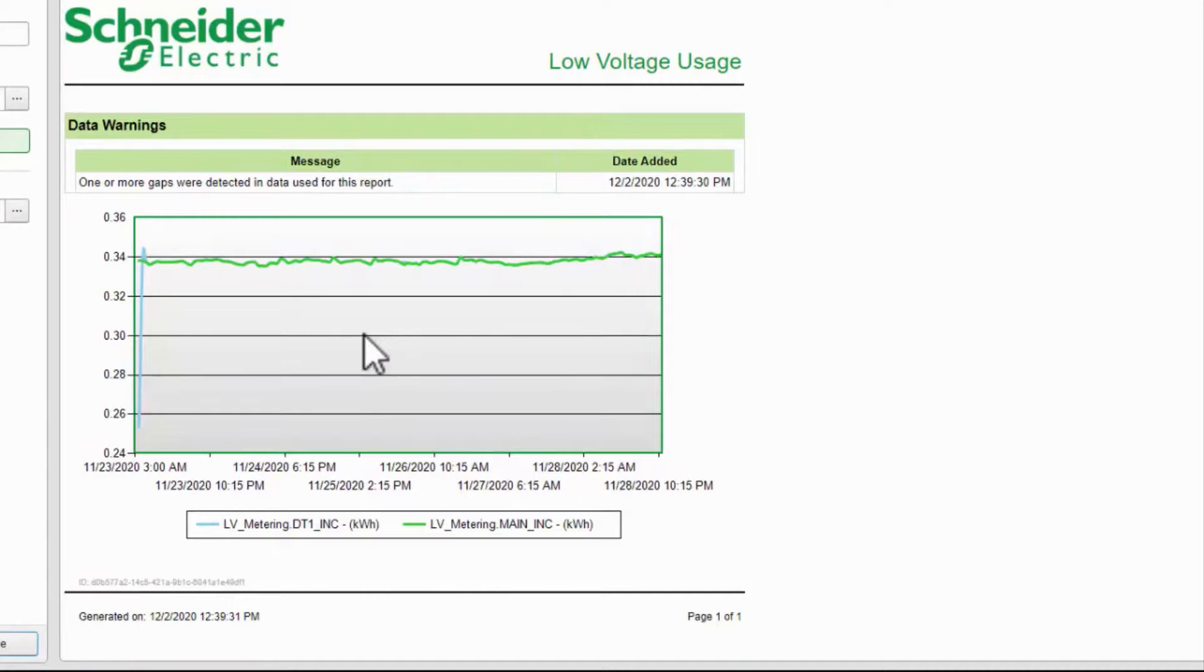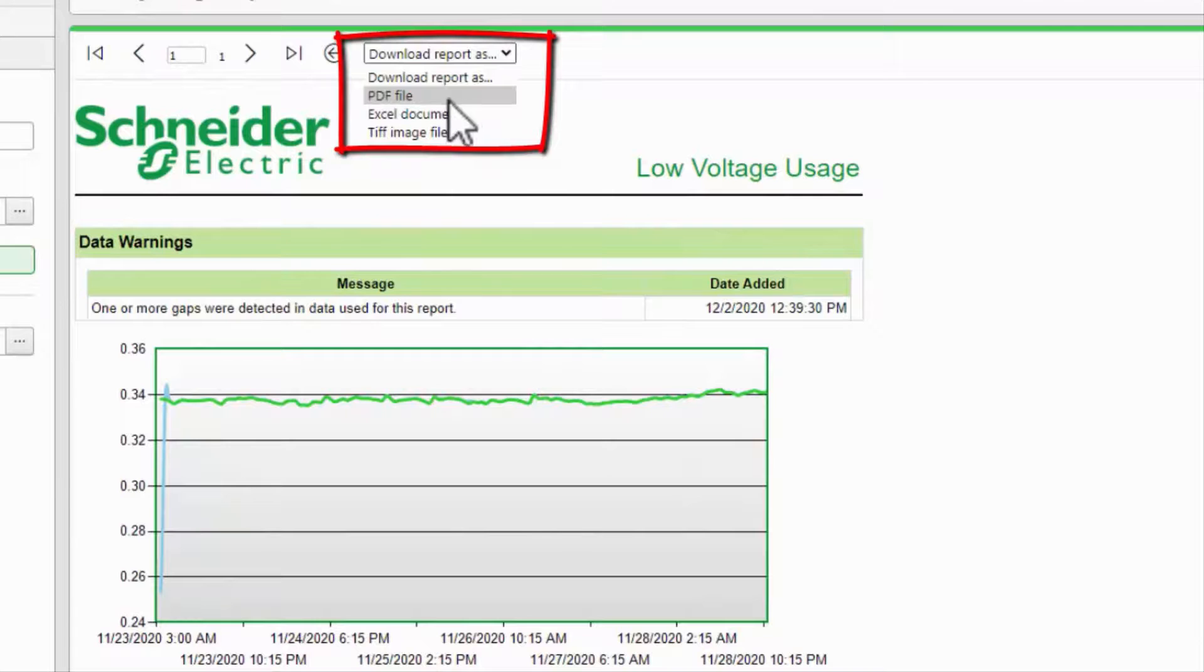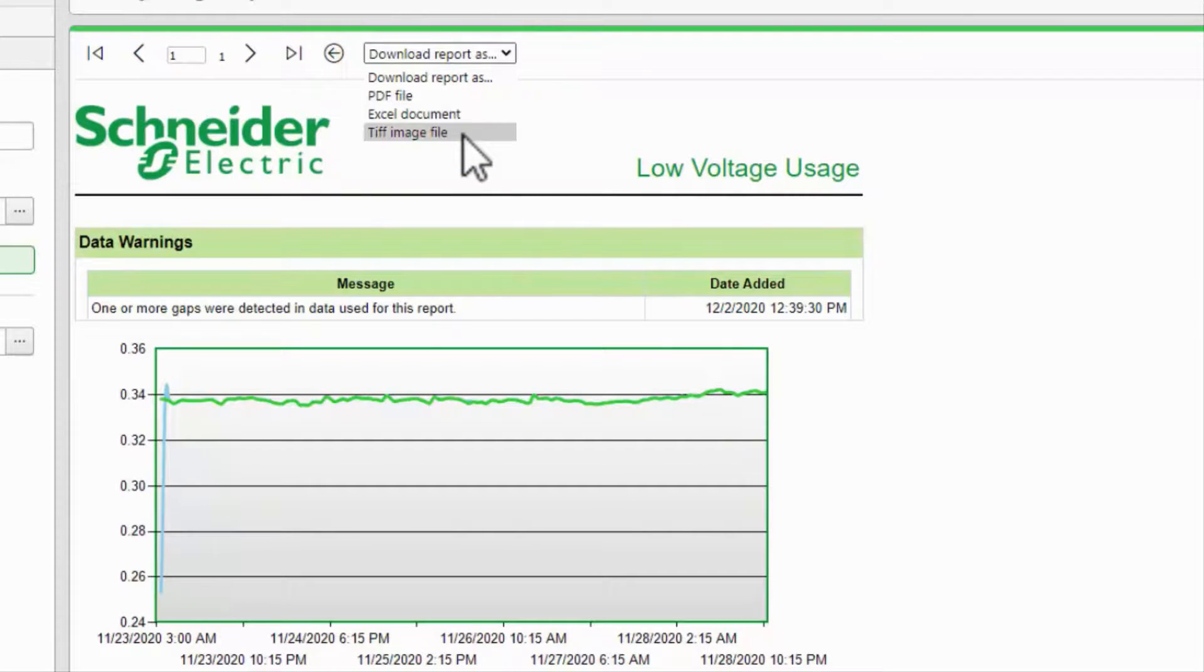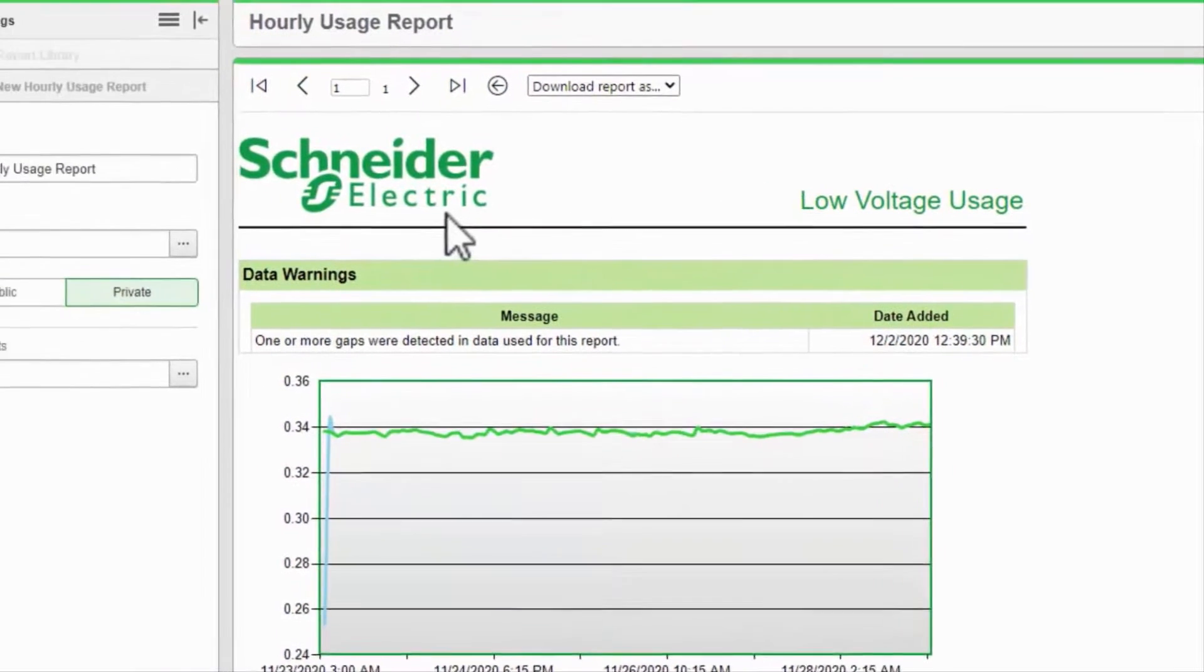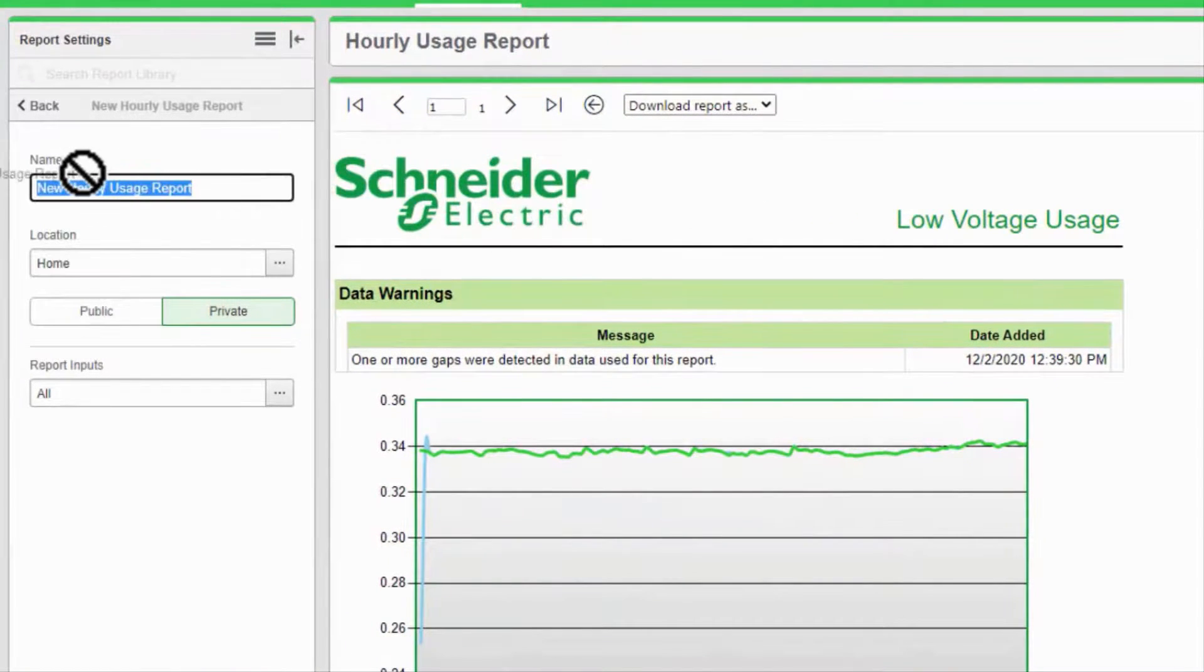If I'm satisfied with the report, I can download it as a PDF document, an Excel spreadsheet, or a tagged image file format. I can also save this report to run later in my library.